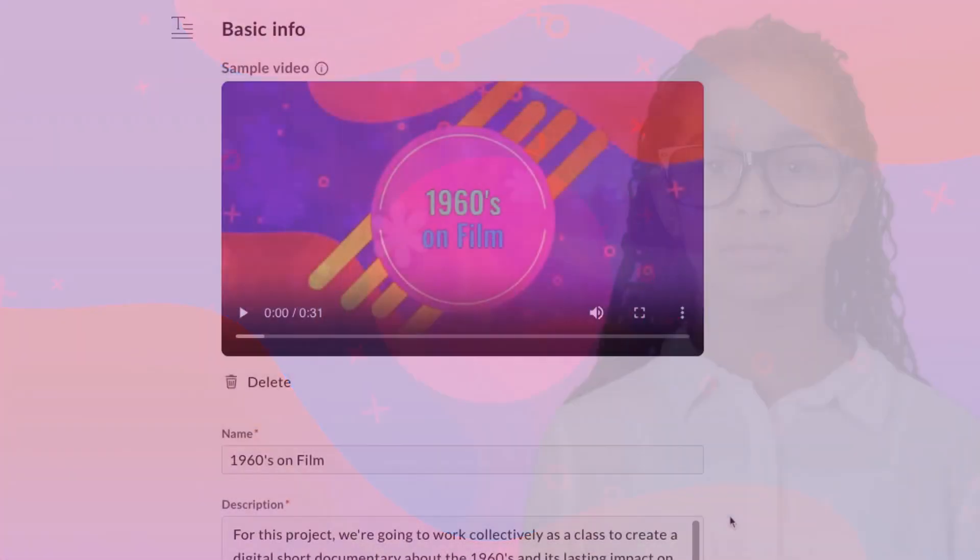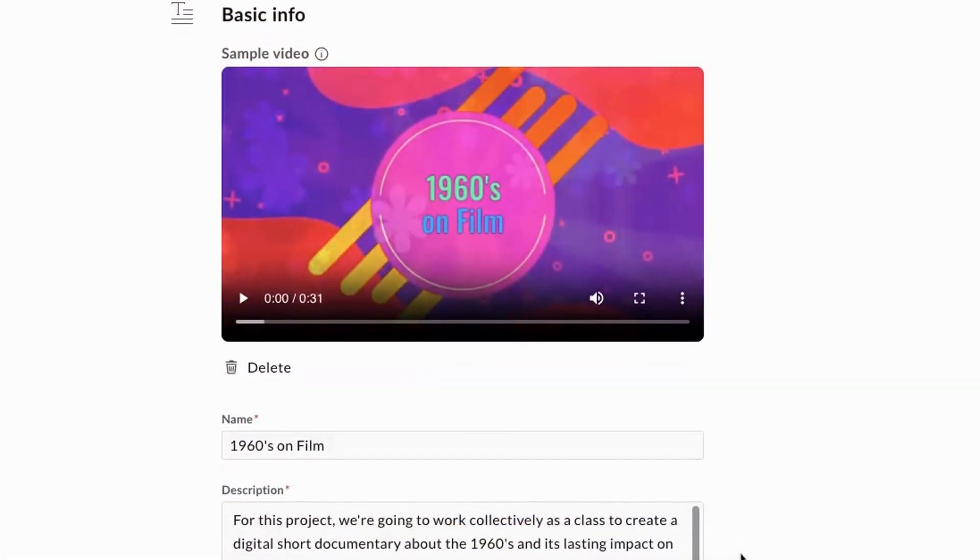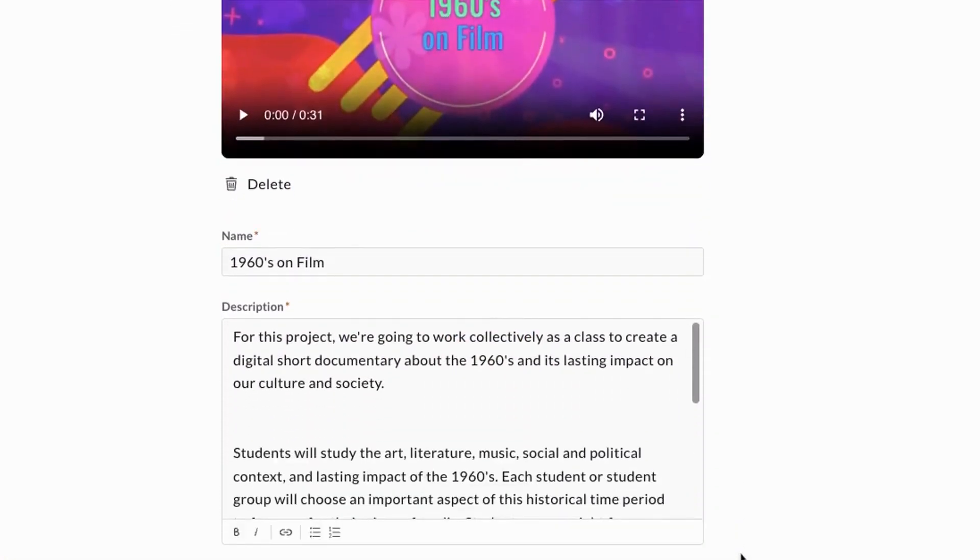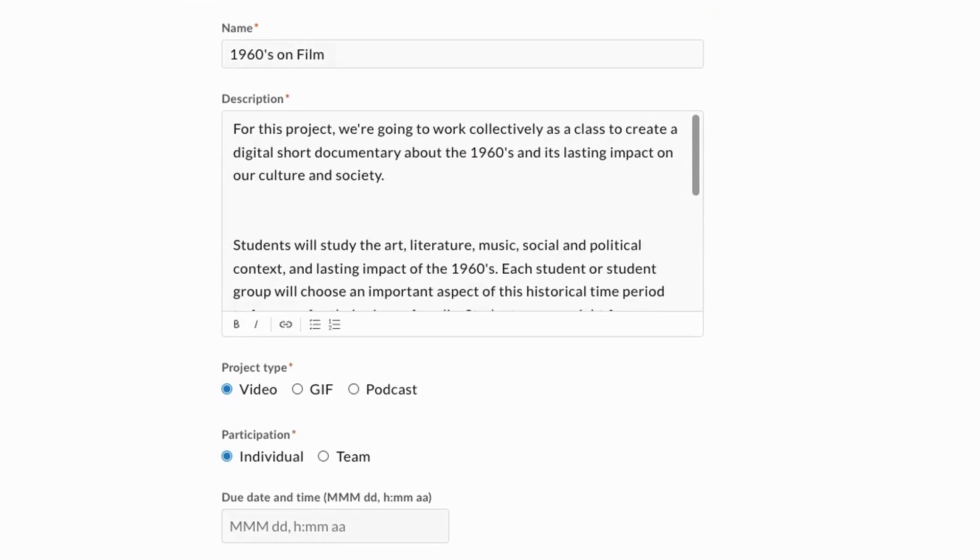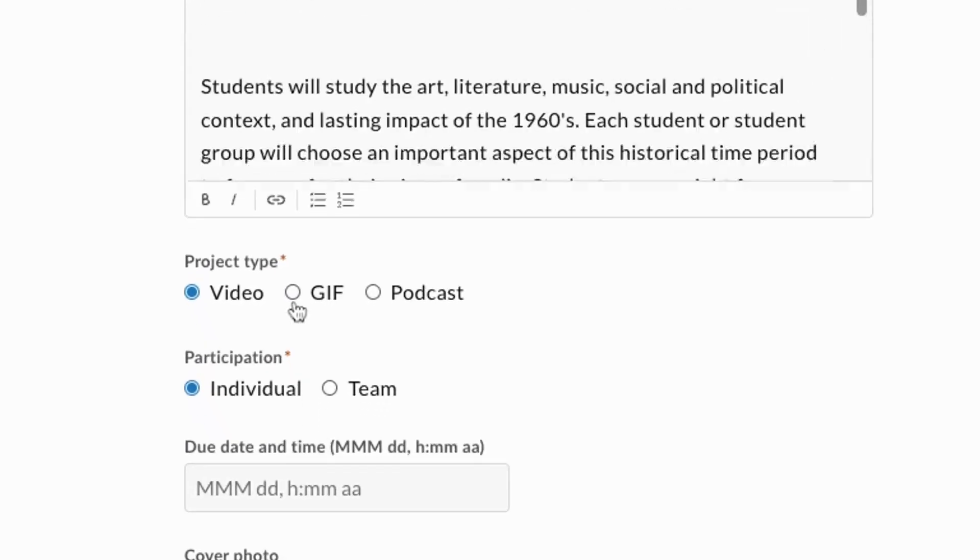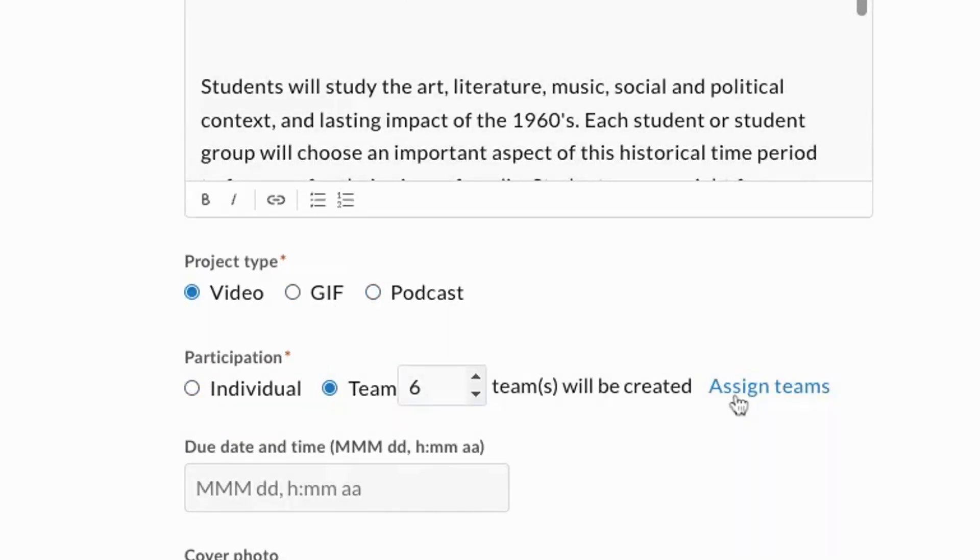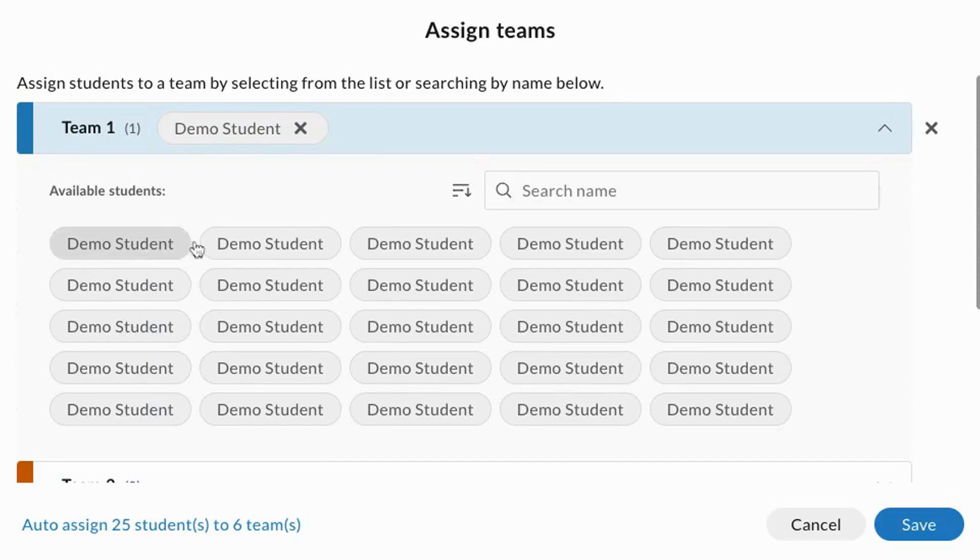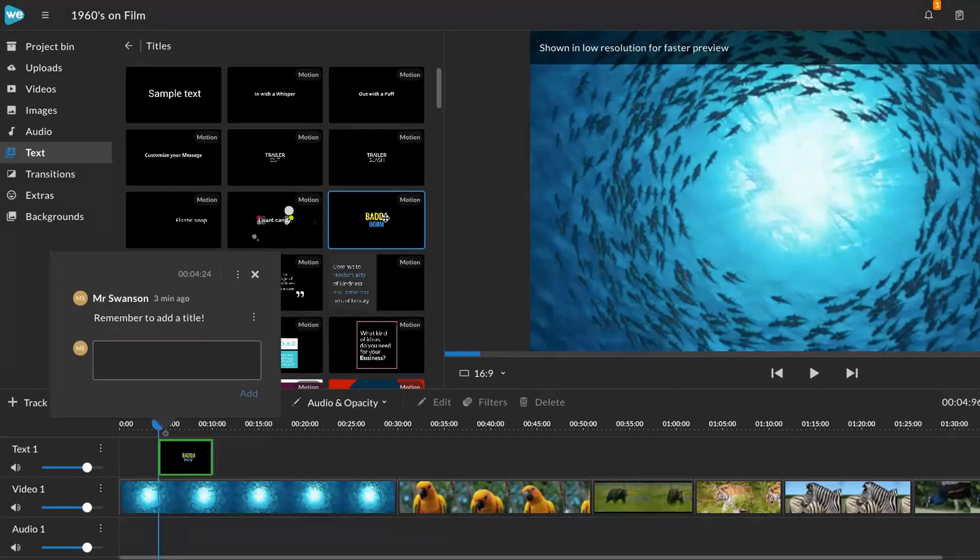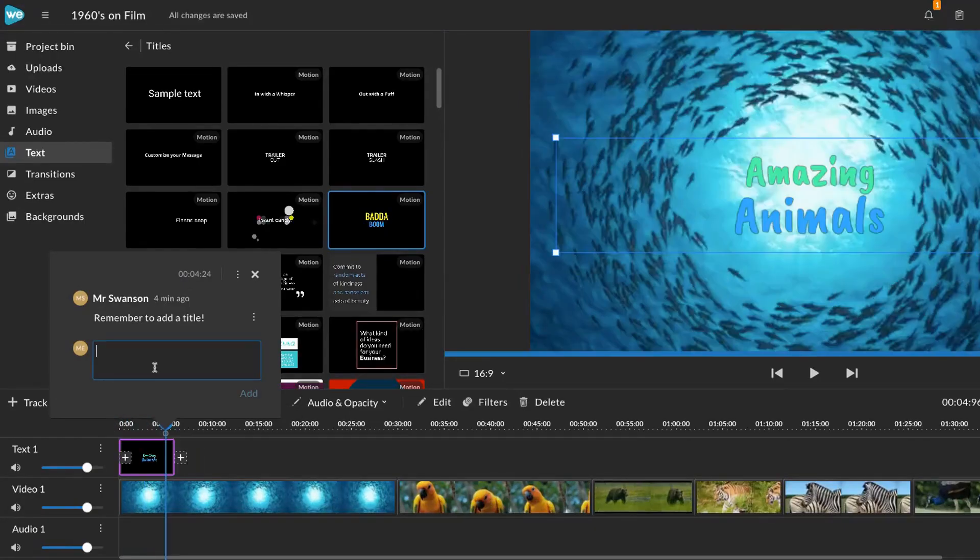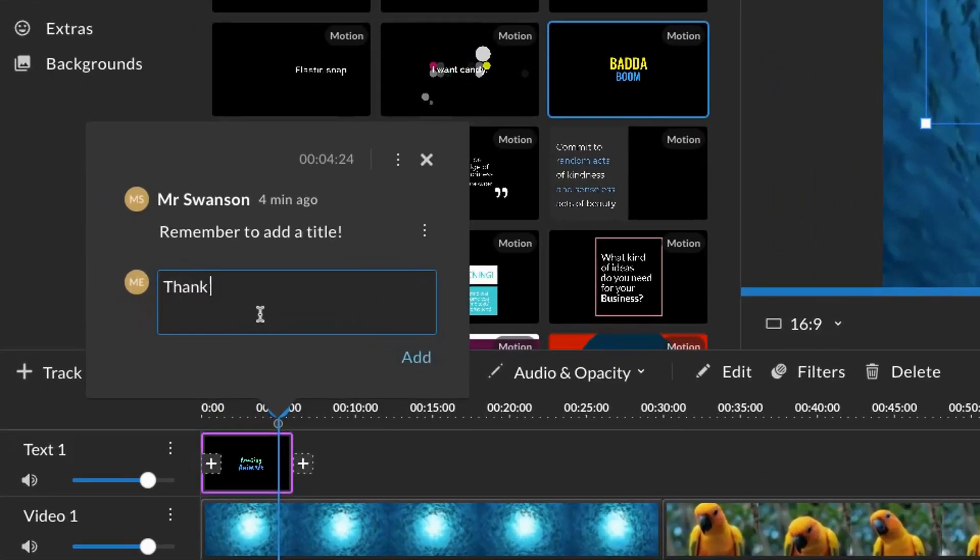With WeVideo's newest export options, you can choose whether students will create a video, GIF, or podcast, and even pre-assign teams to make collaboration a breeze. Teachers and students can collaborate in real-time and use the comment feature to communicate and respond to feedback.